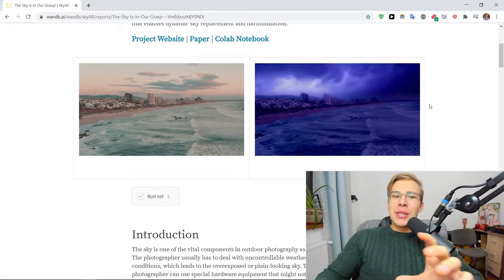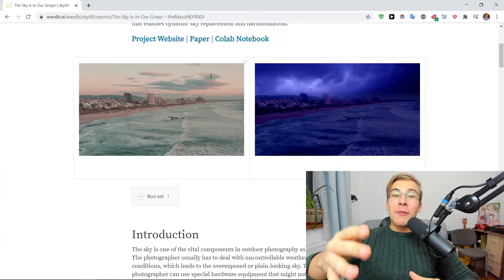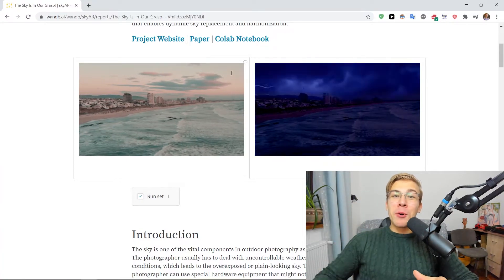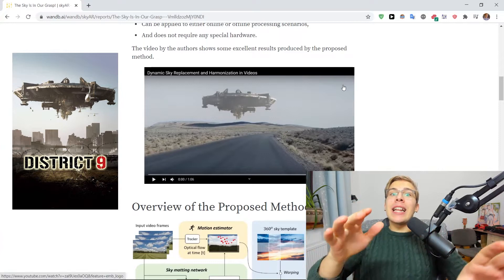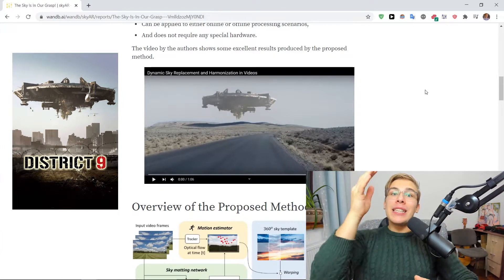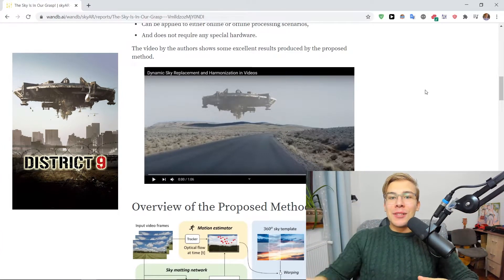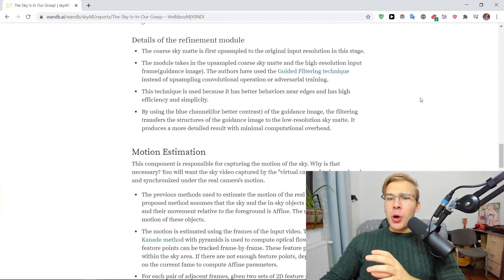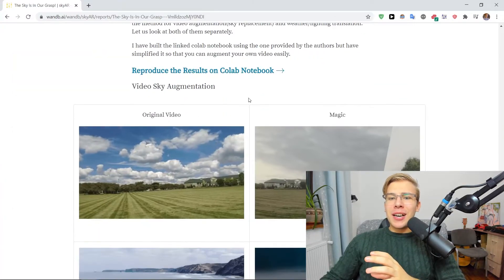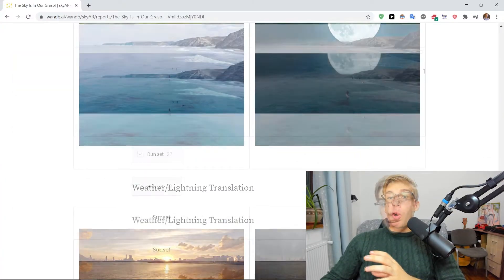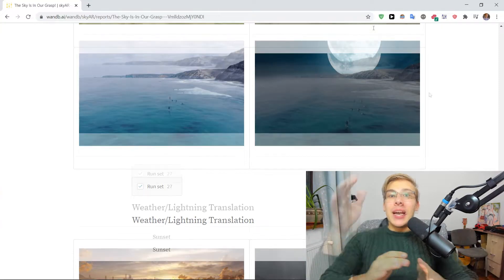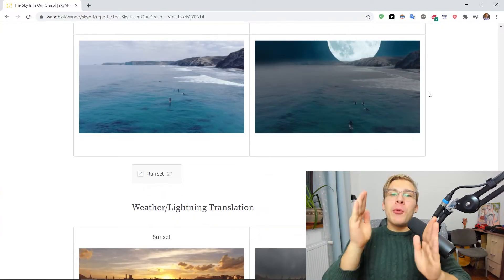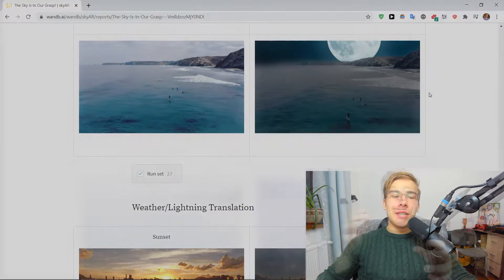Like here, taking a sunny day and replacing it with a thunderstorm. Or literally taking an alien ship from the movie District 9 and pasting that into the skies. Or adding floating castles, like here or supermoons in our videos. So there's a lot of really interesting stuff that can happen here.